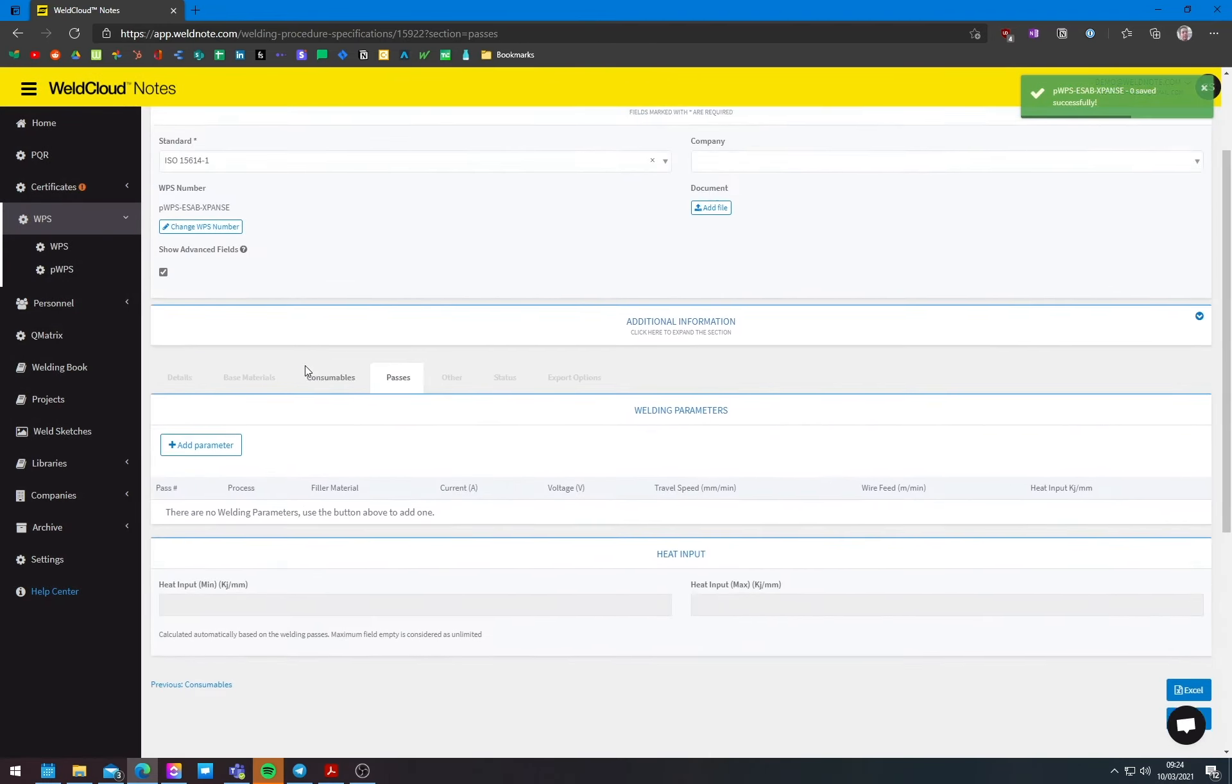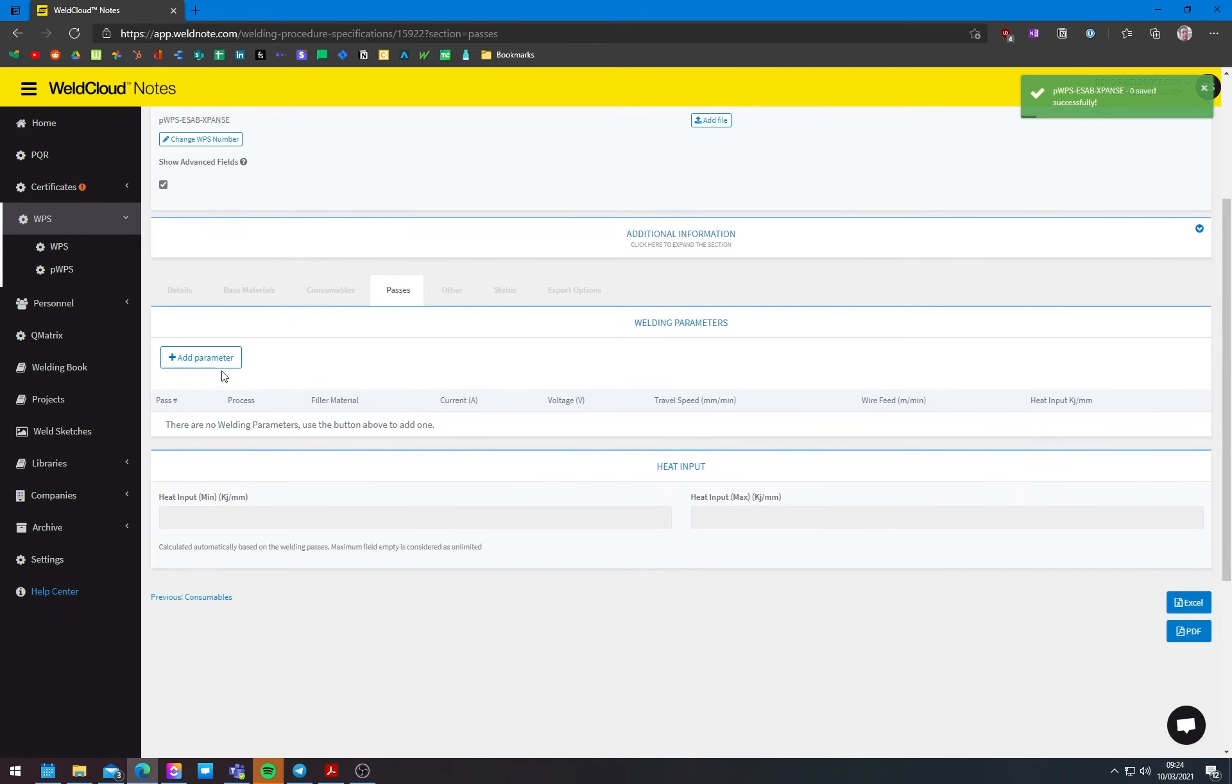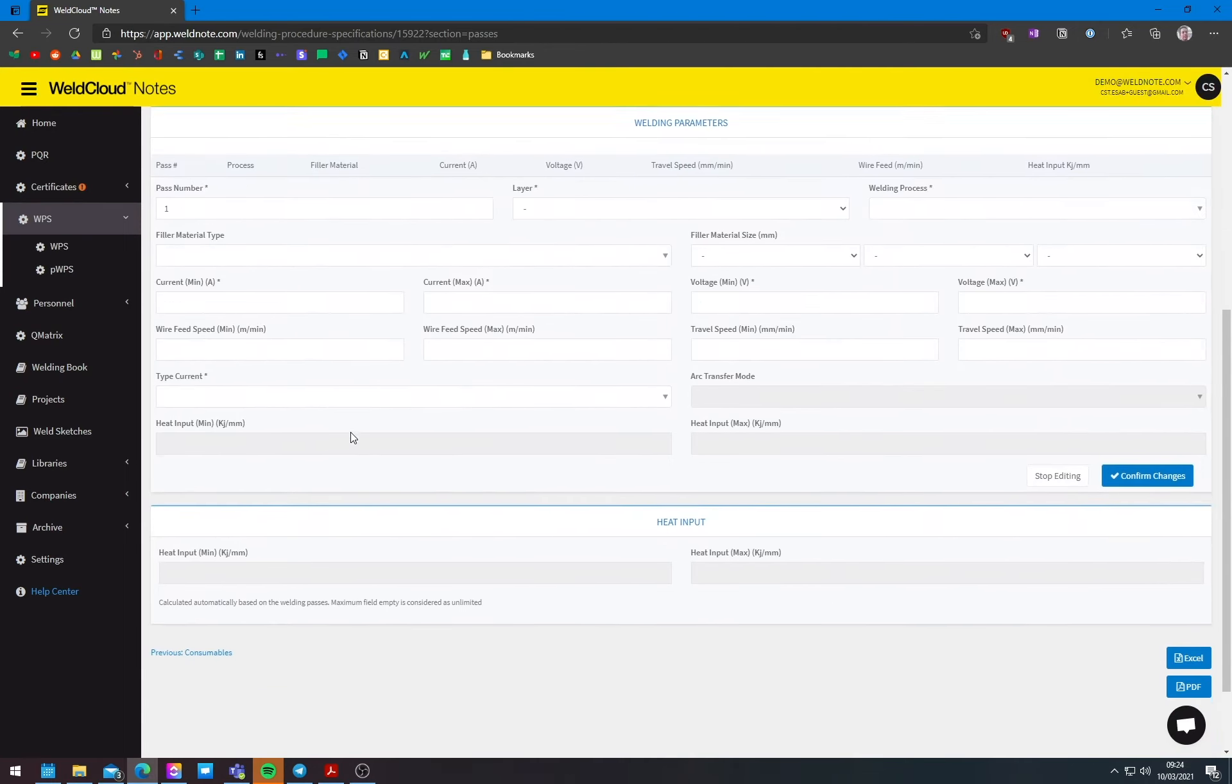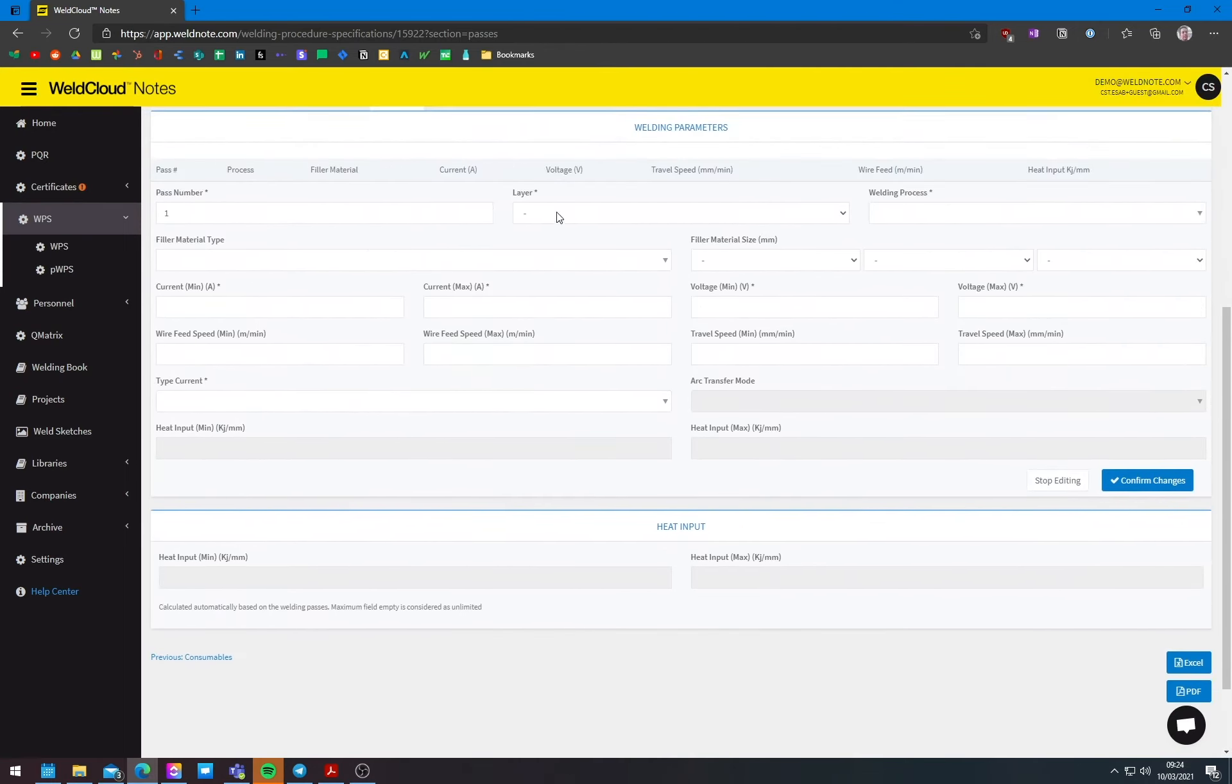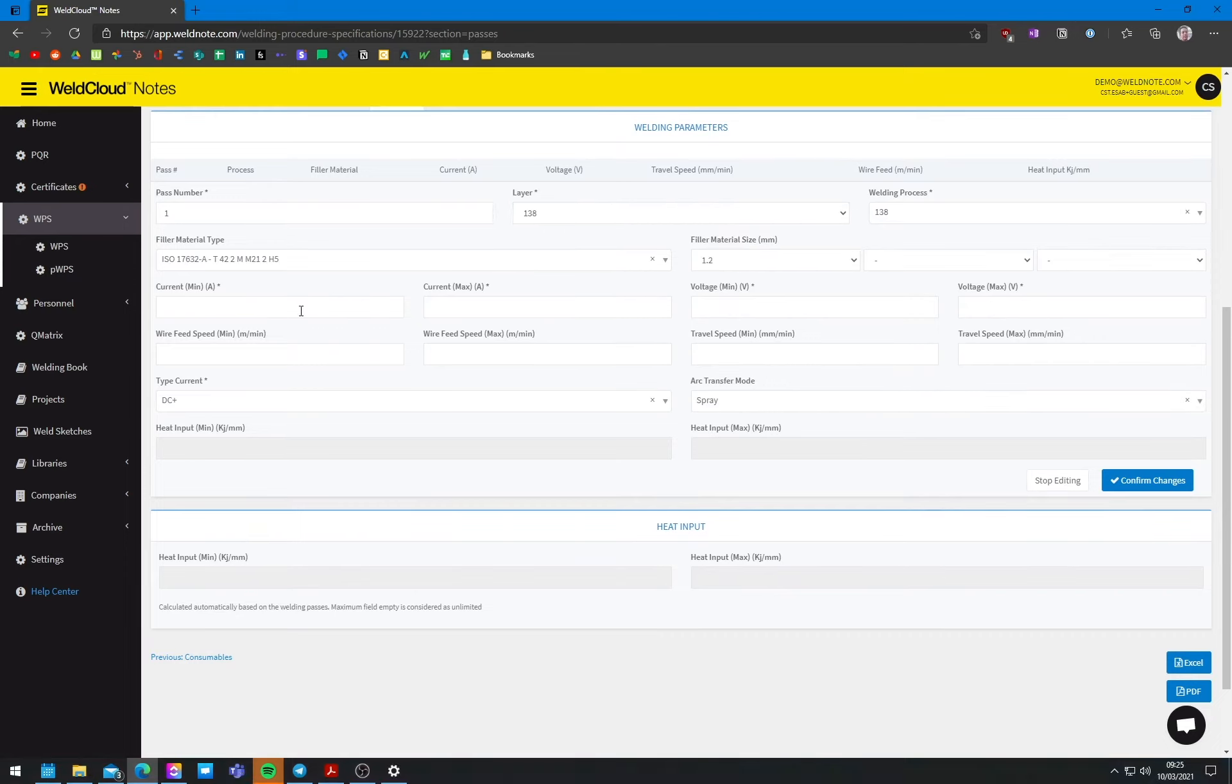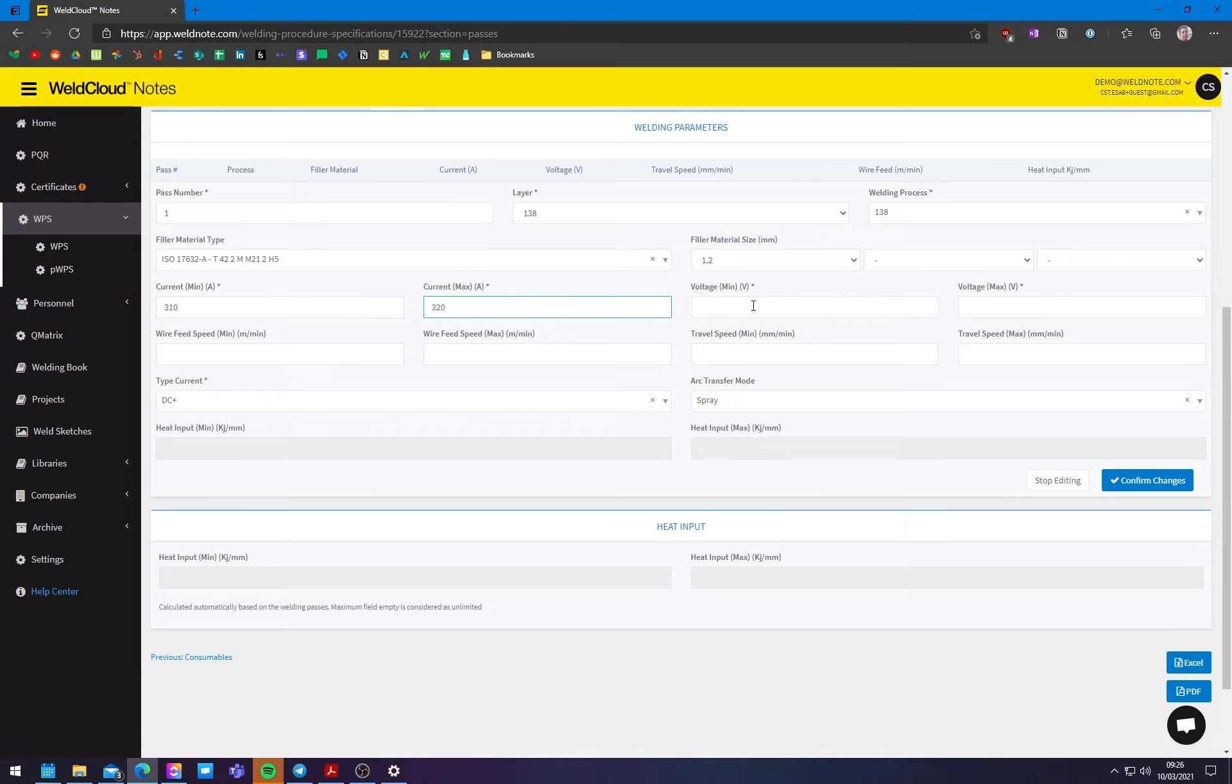Now I'm off to add the actual welding parameters. So let's add here, filler material. All right. So for the first pass, you can introduce something like, I don't know, 315 amps. You can put a range in here. I, ideally I would put around 310 to 320. And then allow the welder for some leeway in between.